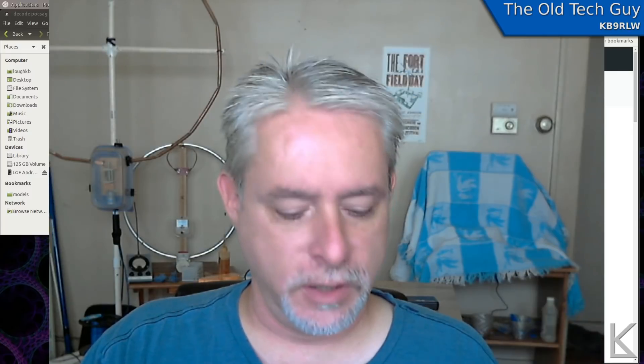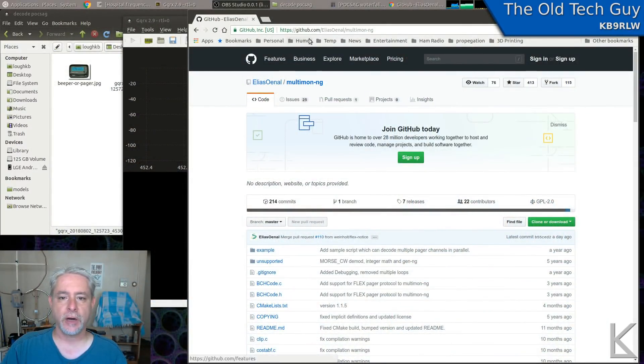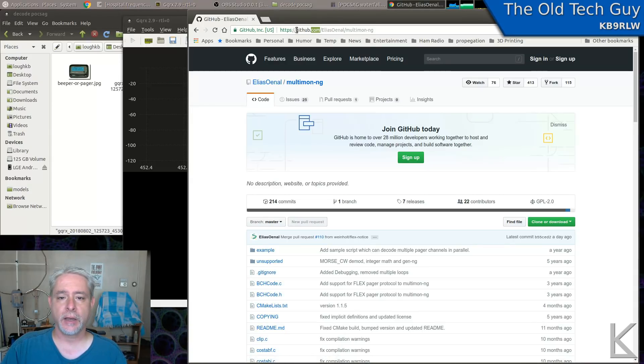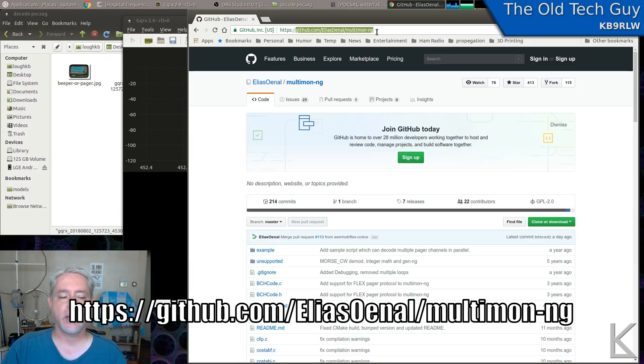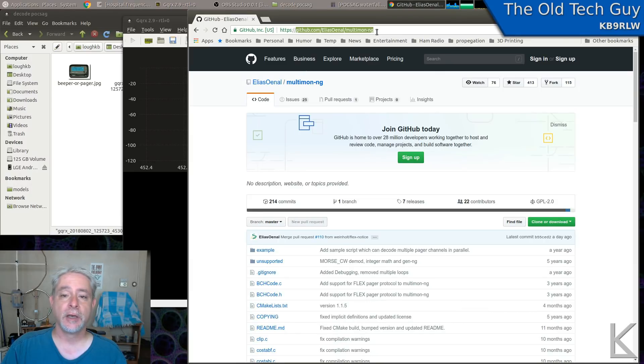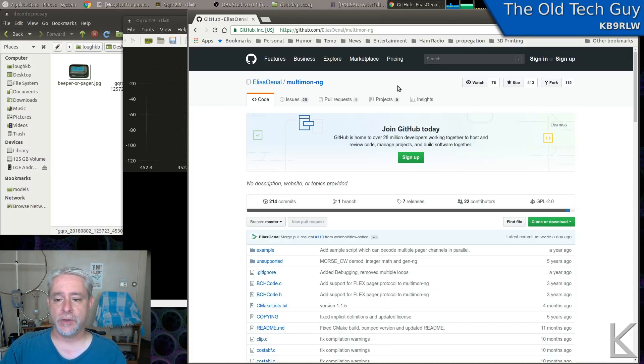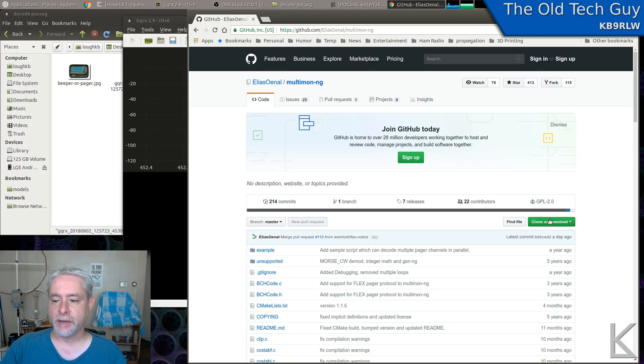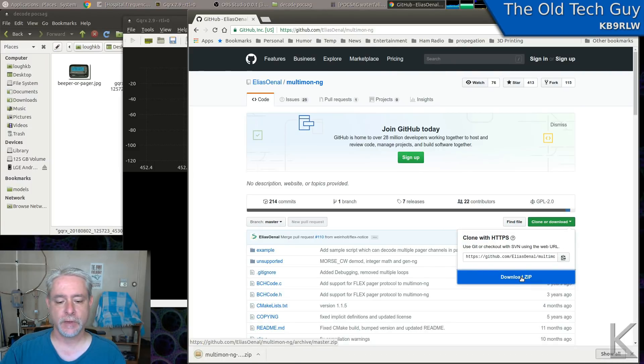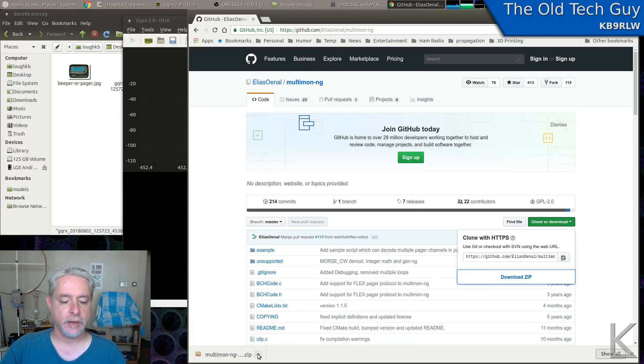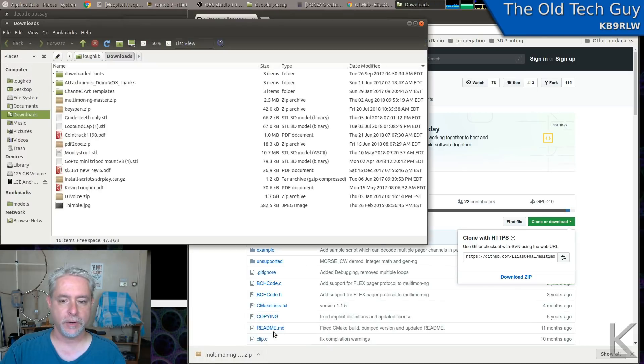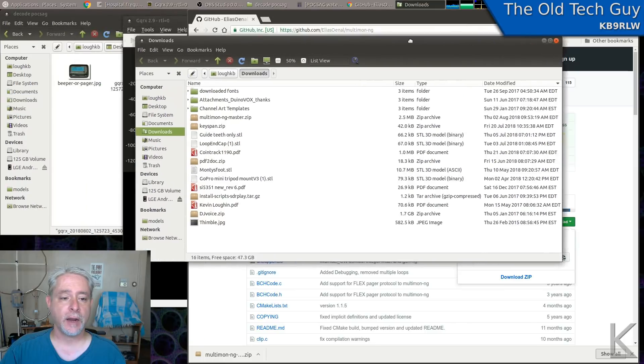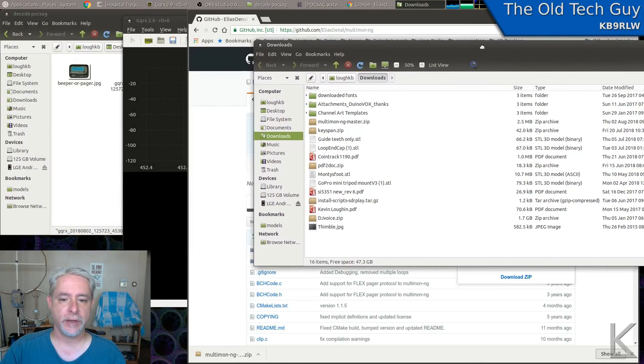Okay, to get Multimon, open your web browser and we're going to go to github.com/EliasOenal/multimon-ng. I will put that address in the video description down below so you can just go click on it. Once you get there on the GitHub page, over here on the right is a clone or download button, that green button. So we'll click that and we'll hit download zip. And that will download the source code into your downloads directory. So I'll come down here and hit show in folder.